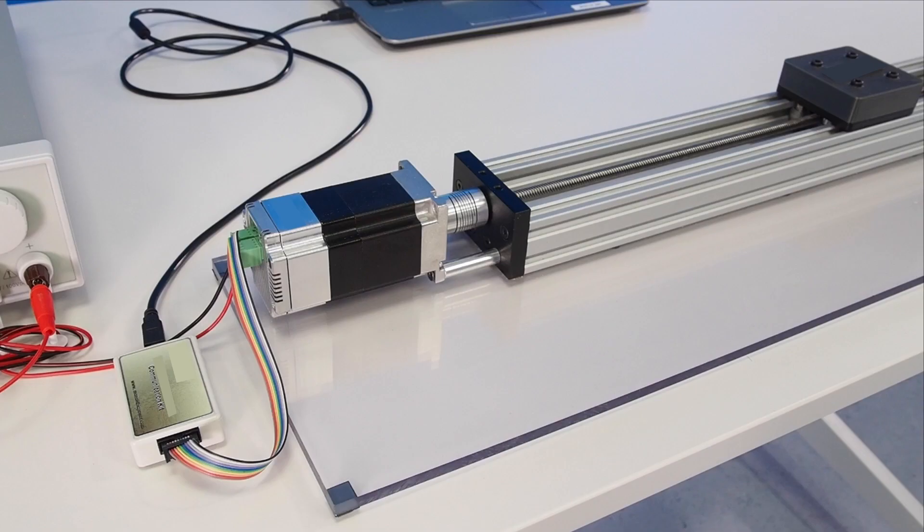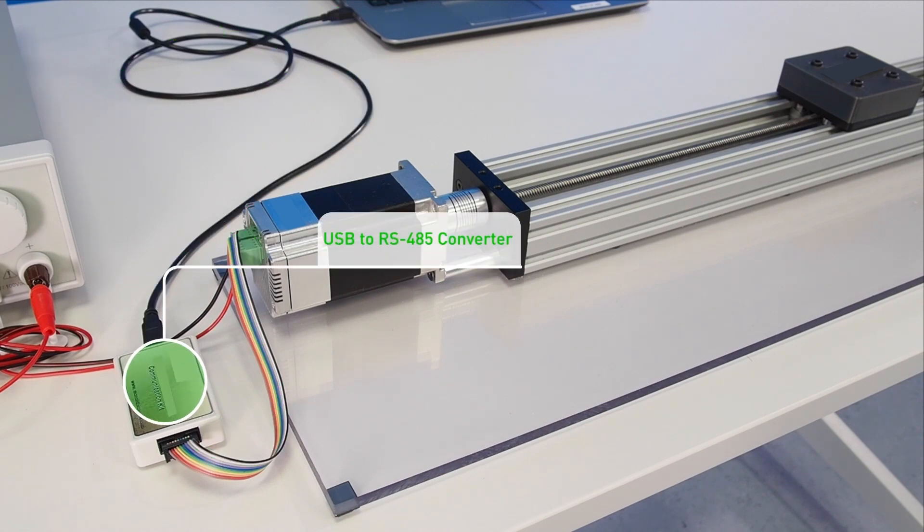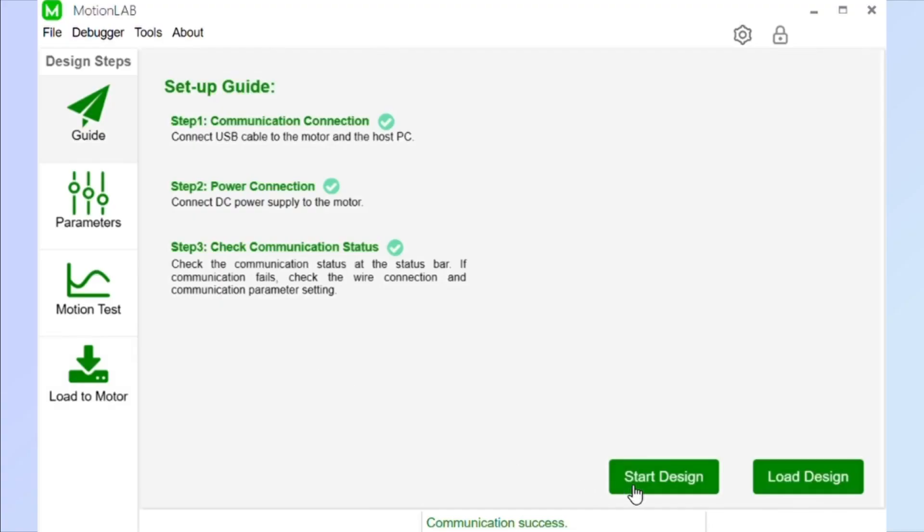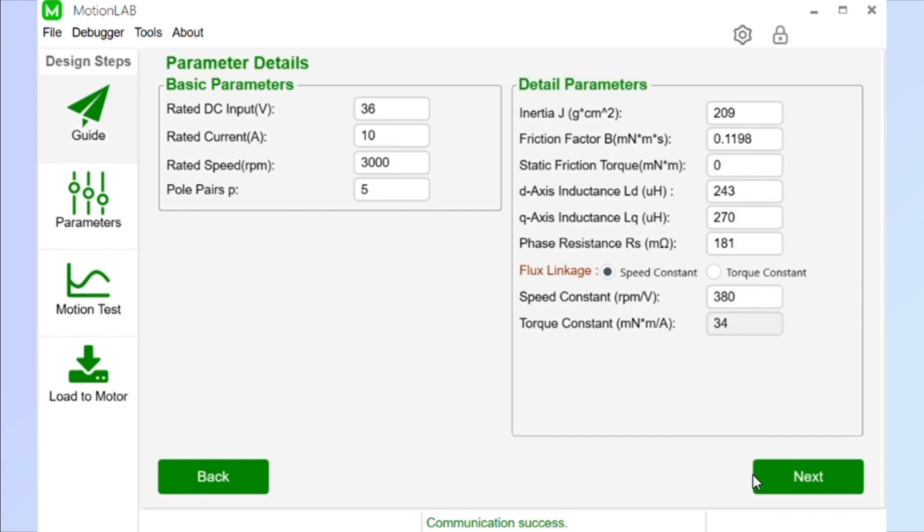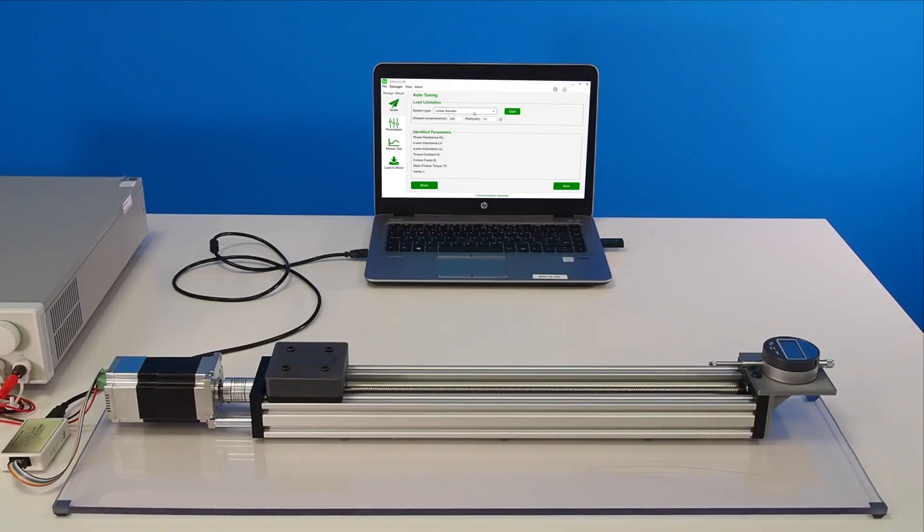EasyMotion smart motor solutions use a fast, effective way to identify the correct mechanical parameters of the load attached to the motor. After connecting the motor to the PC, the only parameters the user has to input are the rated voltage, the rated current, the rated speed, and the number of pole pairs of the motor. Now we're ready to run the automatic parameter identification procedure.